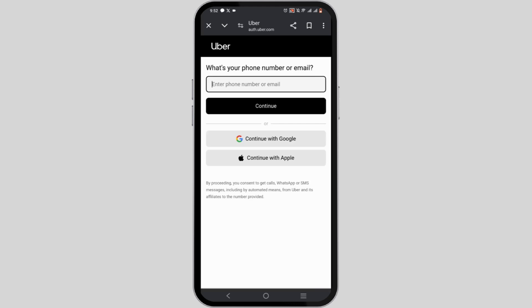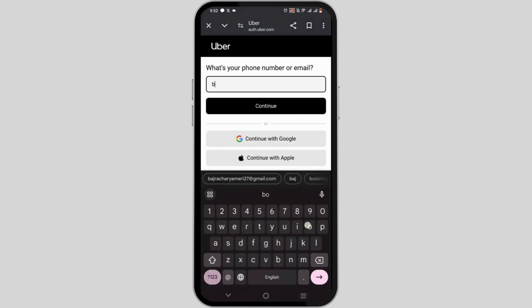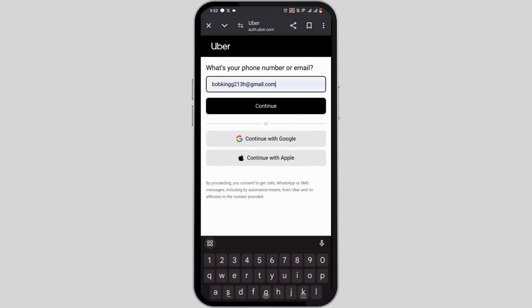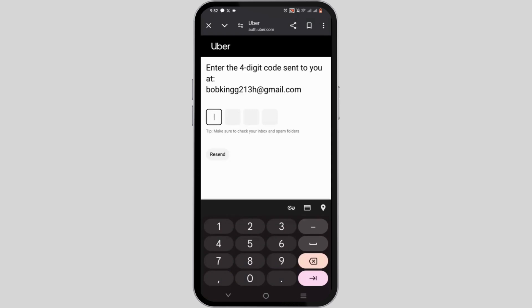Just enter your email address which was linked with your Uber account and tap on continue. Just like previously, enter the four digit OTP code to recover your account. You may also get the chance to reset a new password.